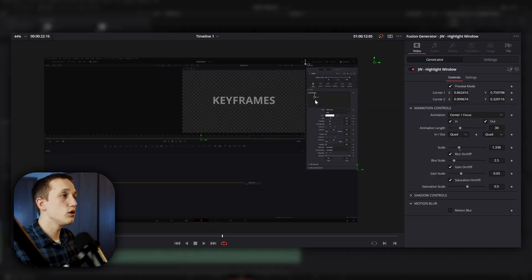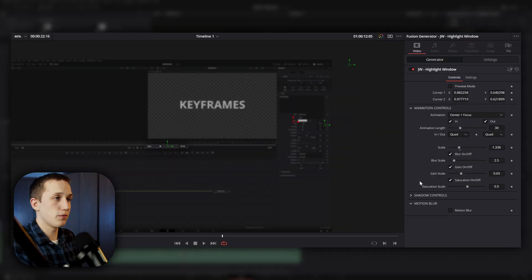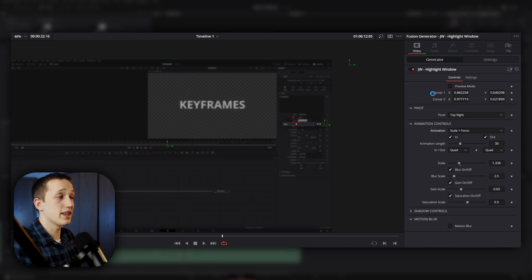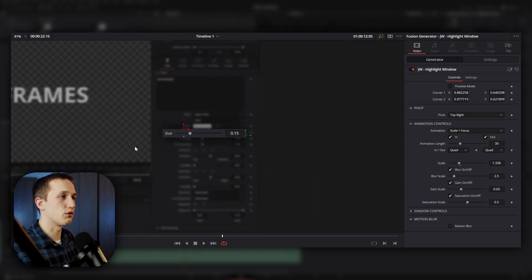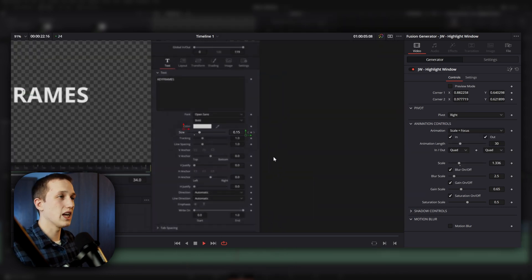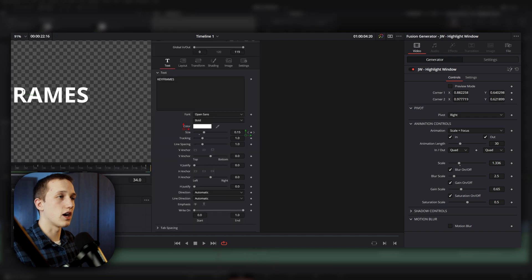For example, if I'm talking about the size control, I can easily blow that up and bring it to the attention of the viewer. I'm going to use these selectors to select the size control and by default, it's going to put it in the center of the screen, which I'm not going to do. I want to change the animation to be scale plus focus, and that's going to reveal the pivot controls like we had before. I'm going to set it to be right as the pivot point. And now when we play this, you can see it's going to scale it up and also blur the background.